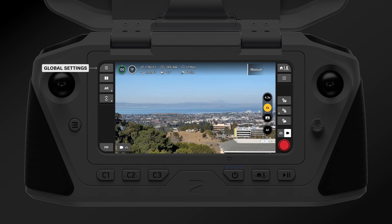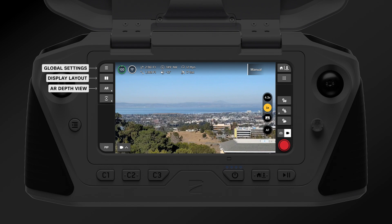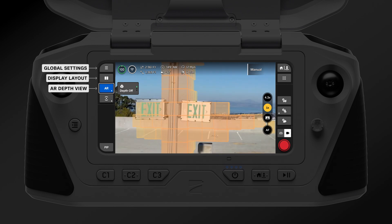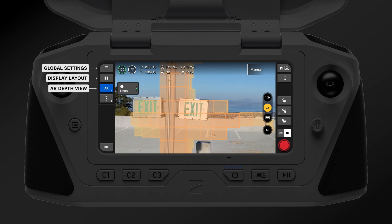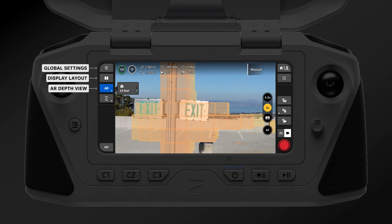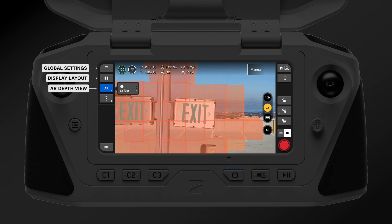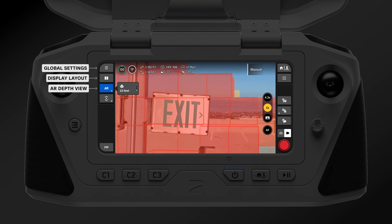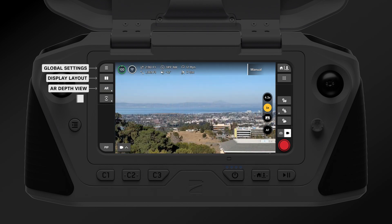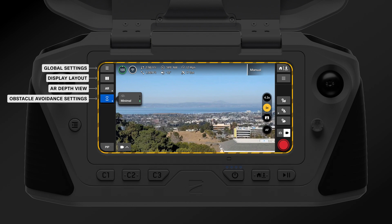The global settings menu is followed by your display layout option, which we'll cover a little later, and your quick action menus. The first quick action menu allows you to cycle through the AR depth view, which allows you to see the obstacles that the drone sees through augmented reality. The second quick action menu allows you to adjust the drone's obstacle avoidance settings.